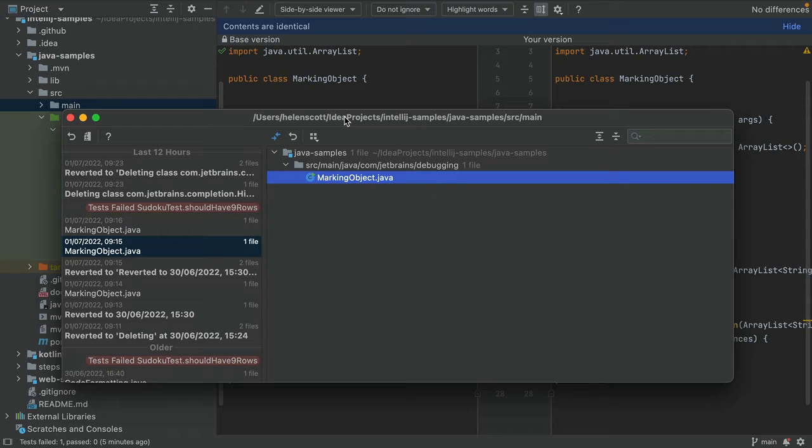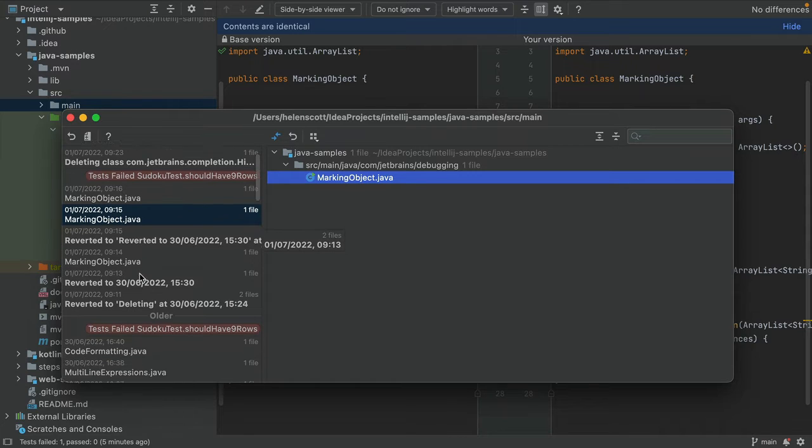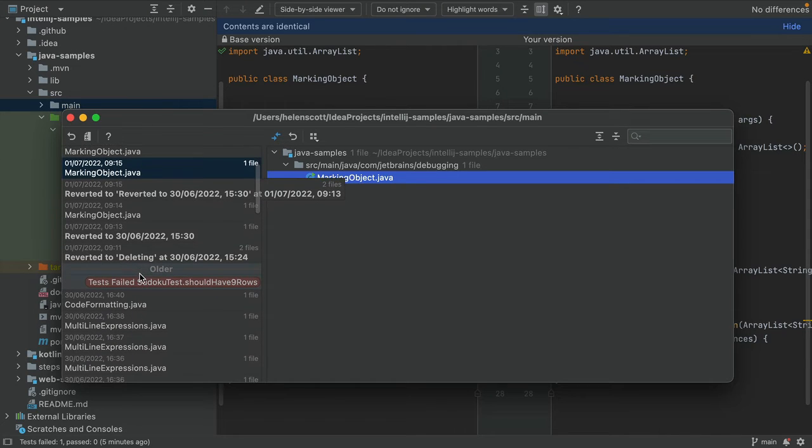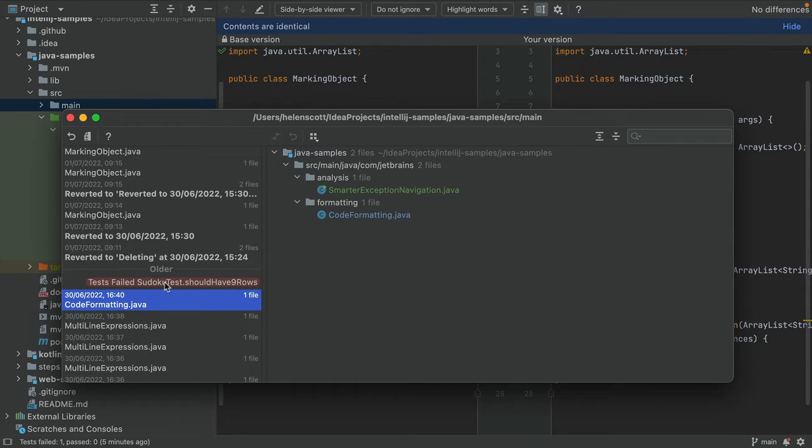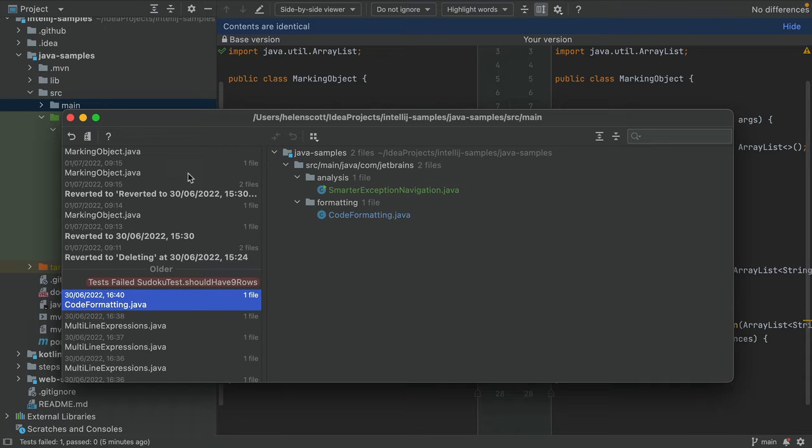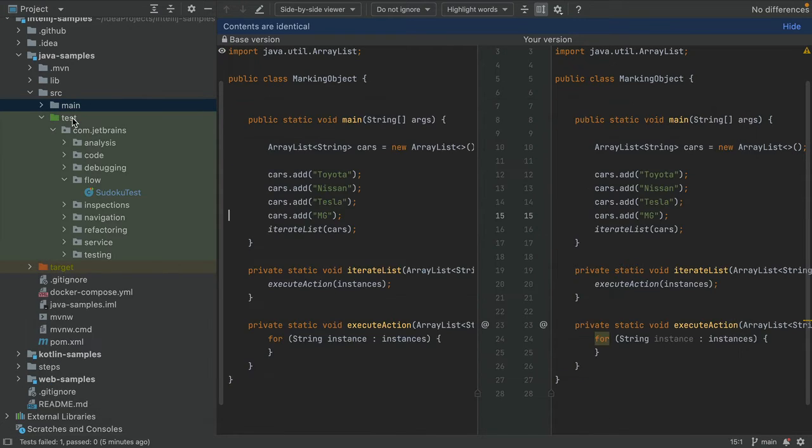Back in our local history dialogue we can see that there is a label stating failed test but the file is not appearing in the dialogue on the right. That's because it's in our test directory rather than main which is what we selected for local history.